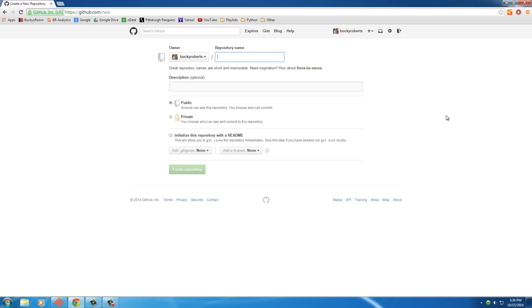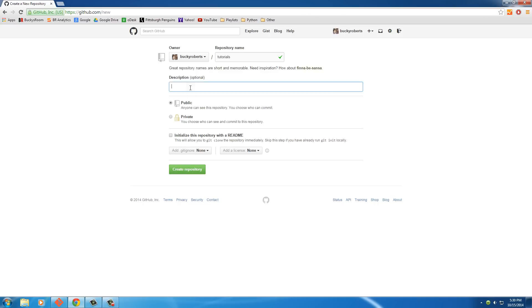Now the first thing you have to do is give your repository or your project a name. So let me just name this Tutorials, because I'll put some example files in this one. And just for anyone who's watching these tutorials, they can play around with them. Now what I would recommend doing is giving a description to your project, but since this is kind of an example, I don't really need one. But this would just be like the new Boston's GitHub Tutorials or something like that.